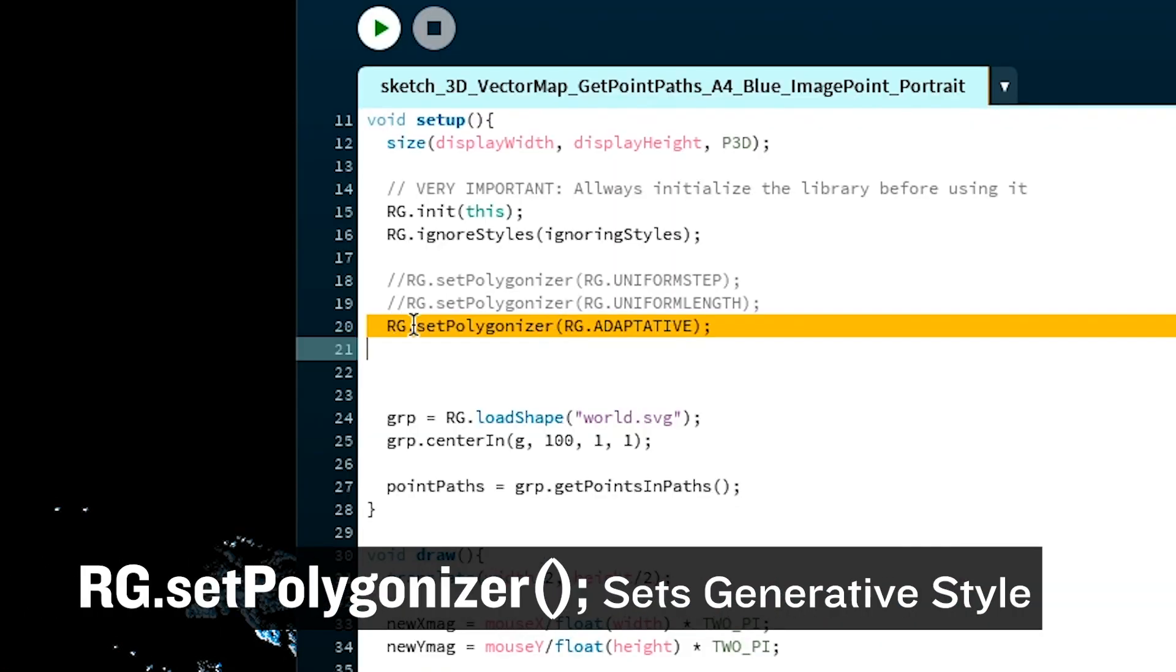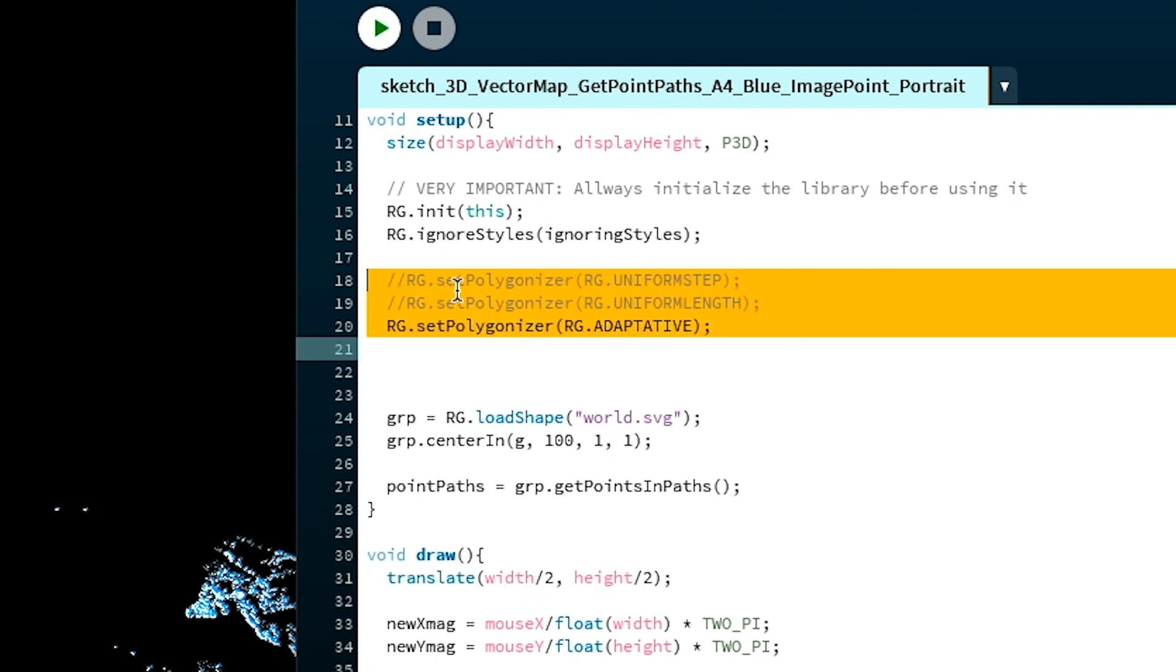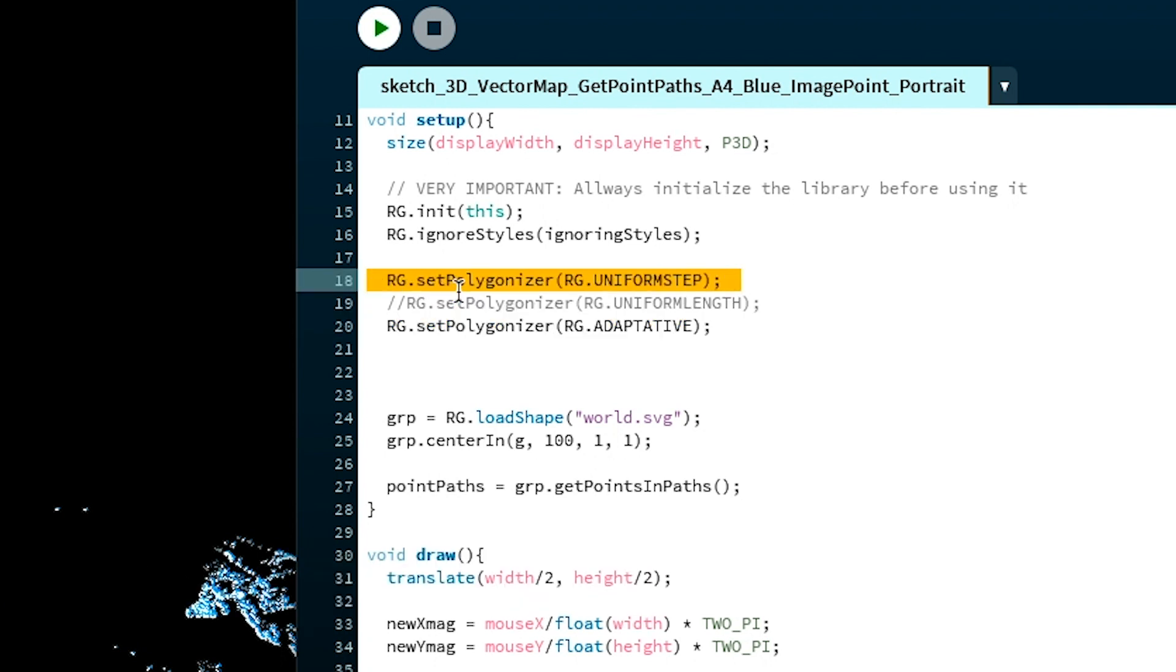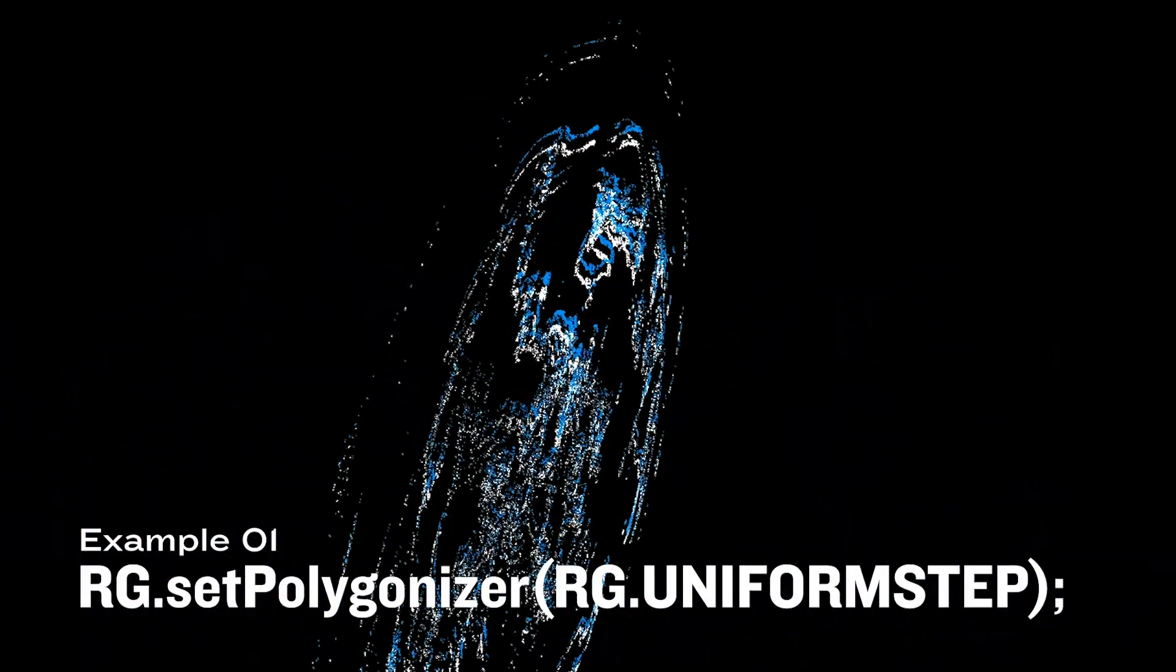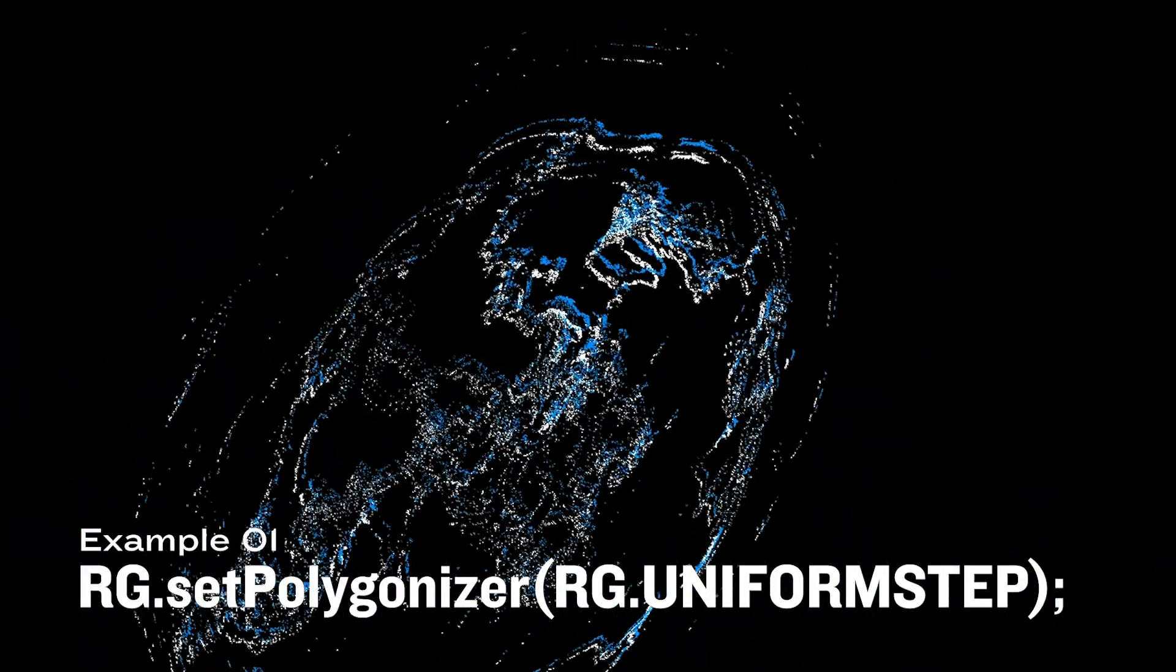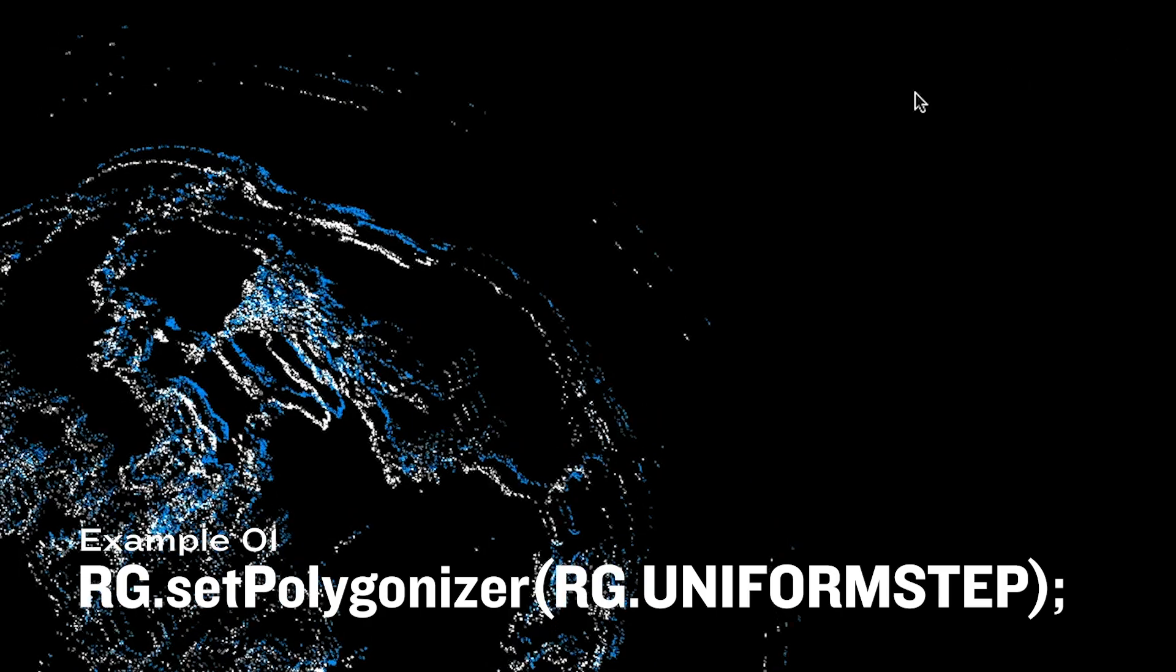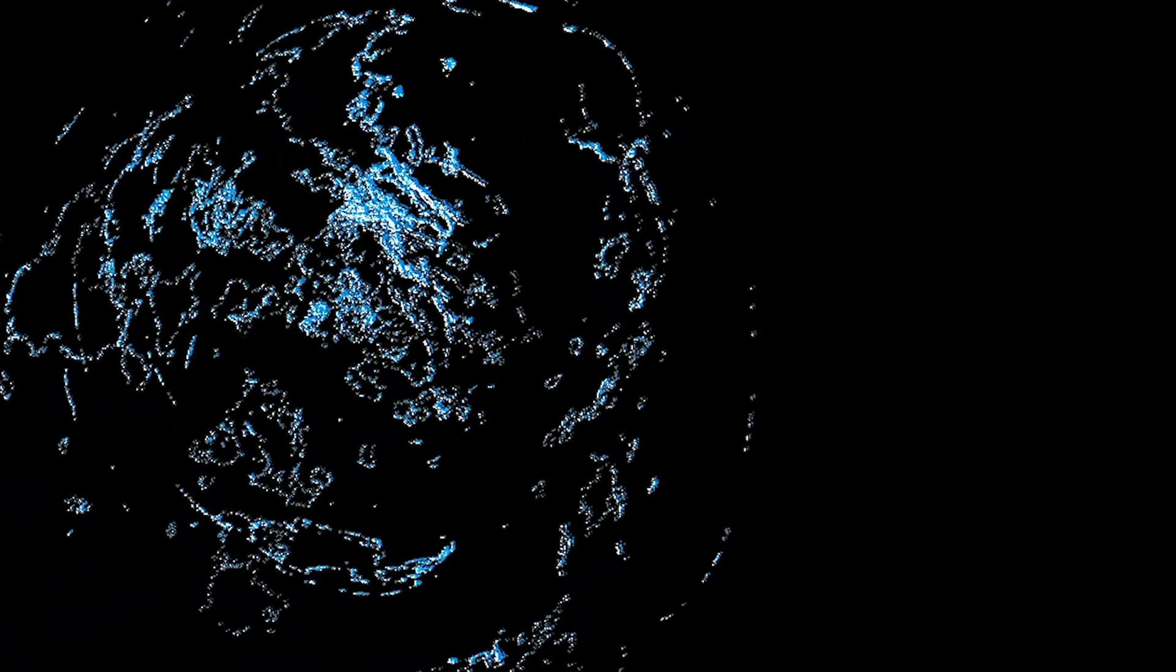...is RG.set polygonizer. All right, so we've got three different examples. I'm gonna just show you what one of those looks like. And BAM! It may not look that different, but the points are a lot more separate.